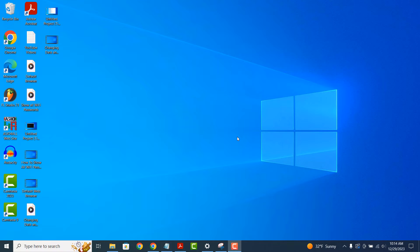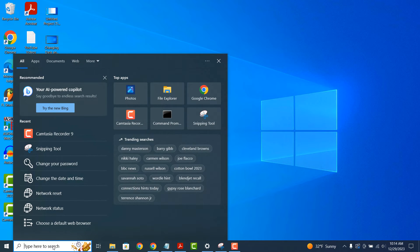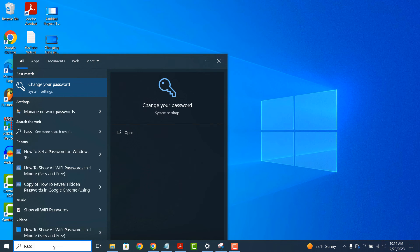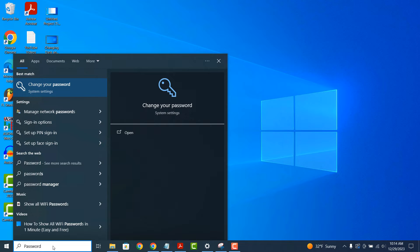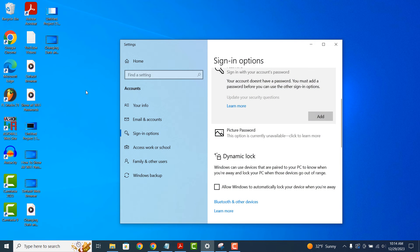To get started go into the Windows search bar and type in password. Now click on the change your password system settings search result.